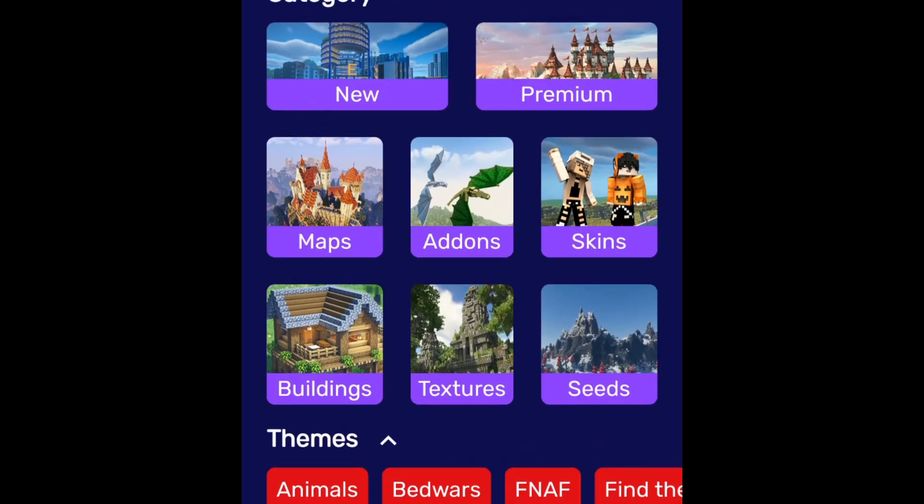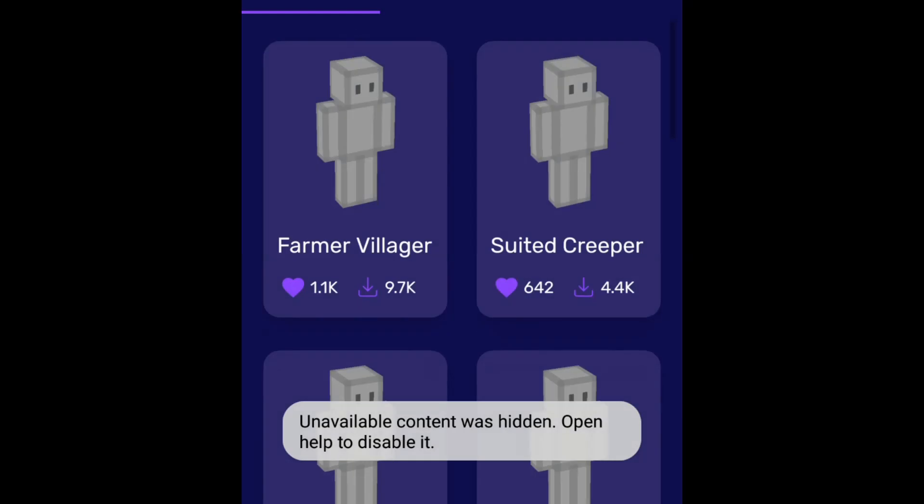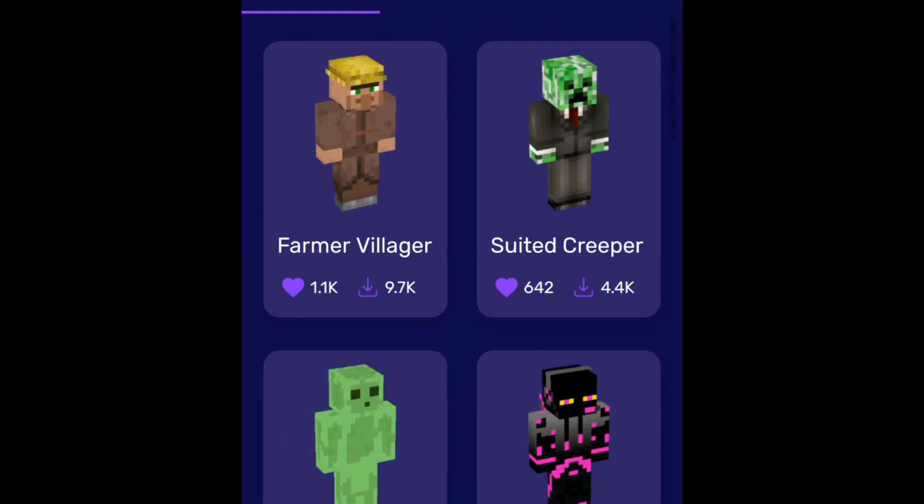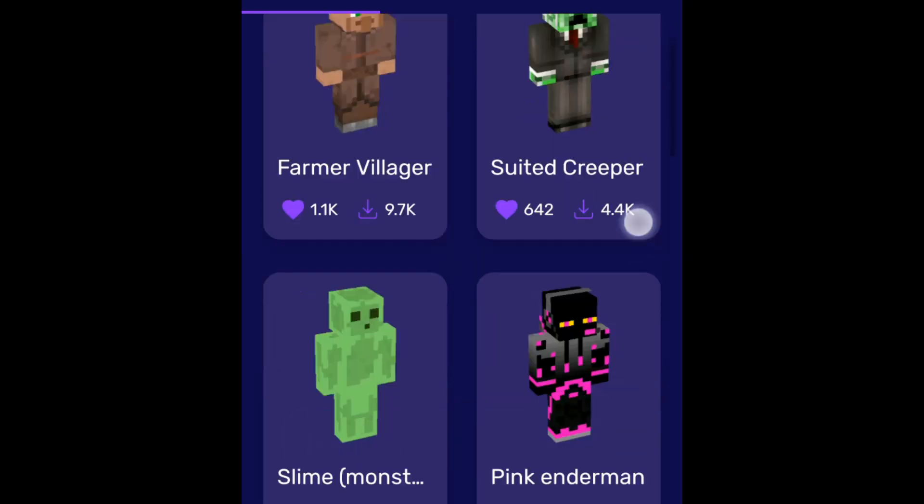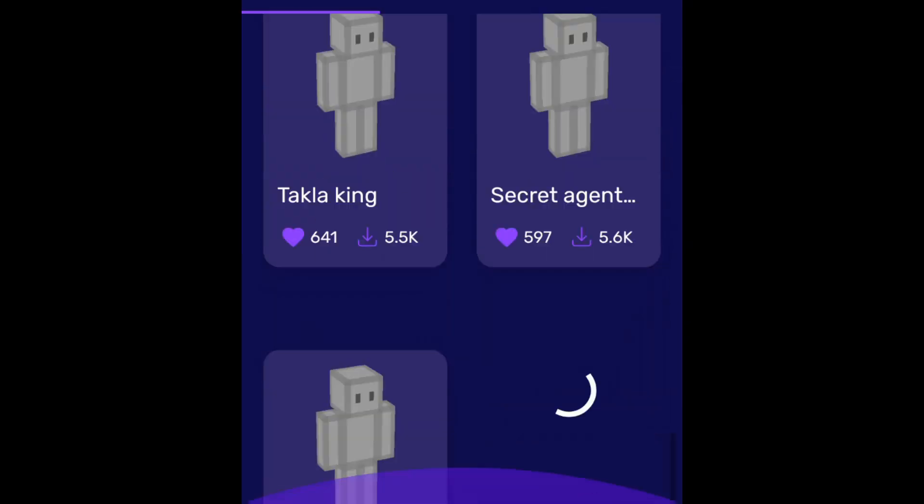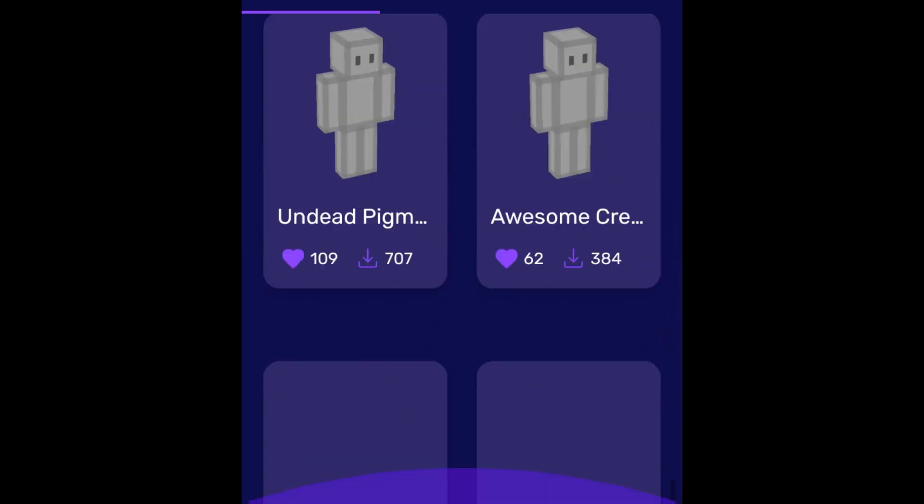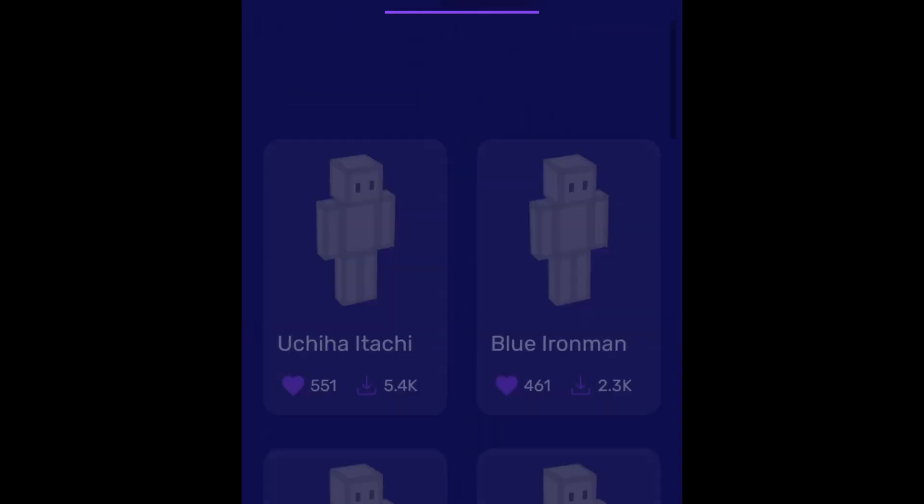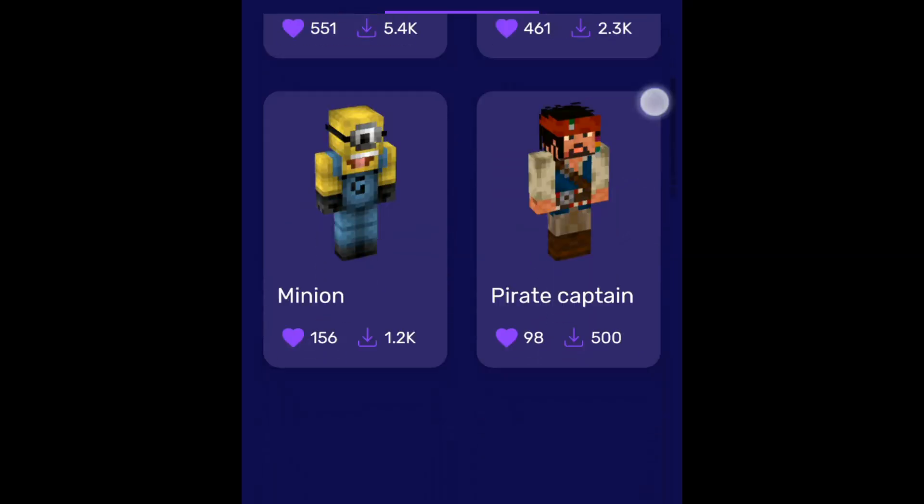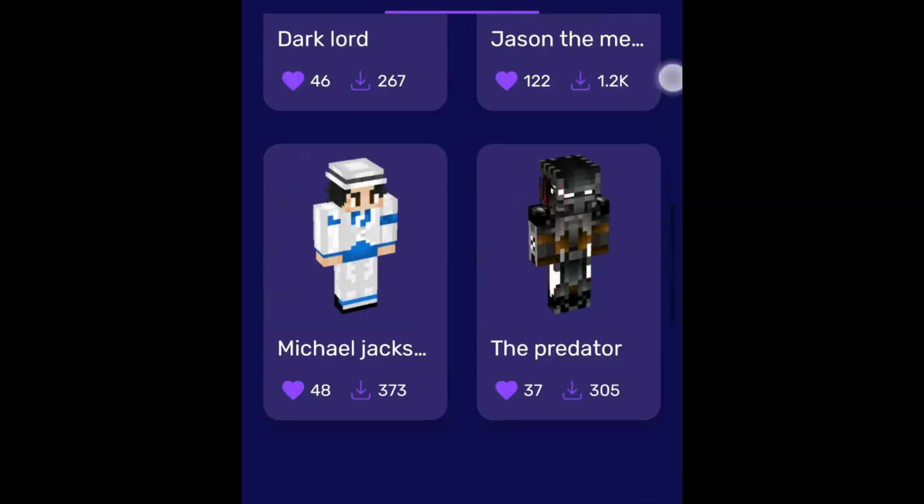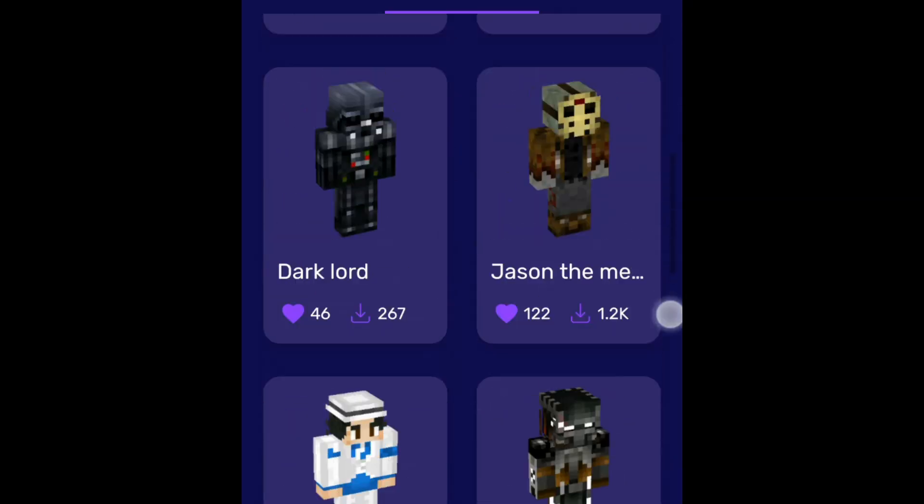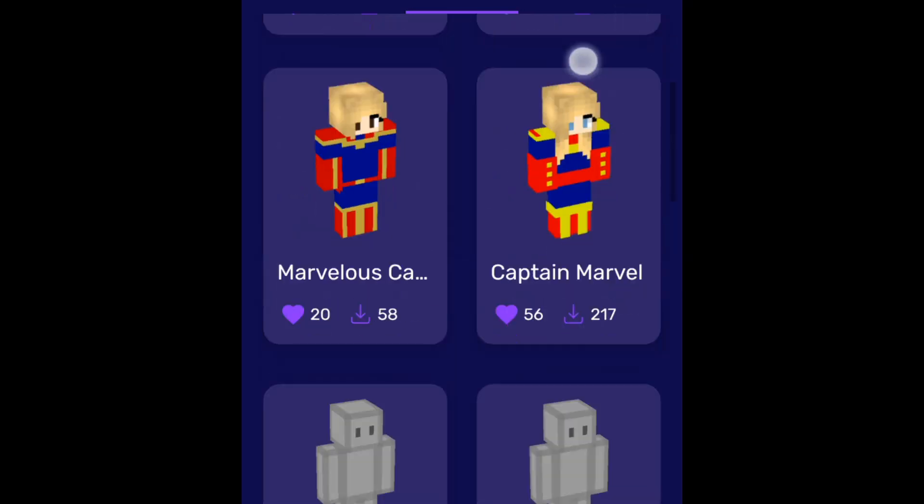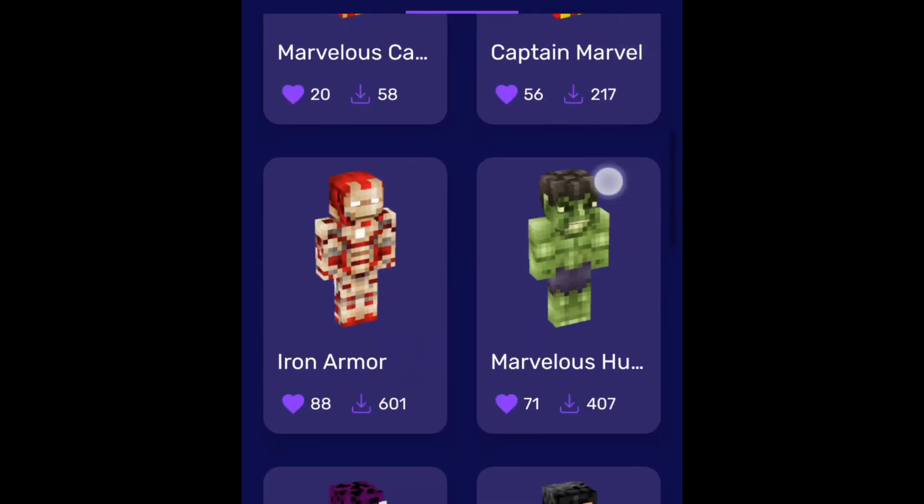In this card, there are skins to come, so there are a lot of them, like farmer, villager, suited, creeper, secret, creepy characters, Michael Jackson. There are a lot of skins.